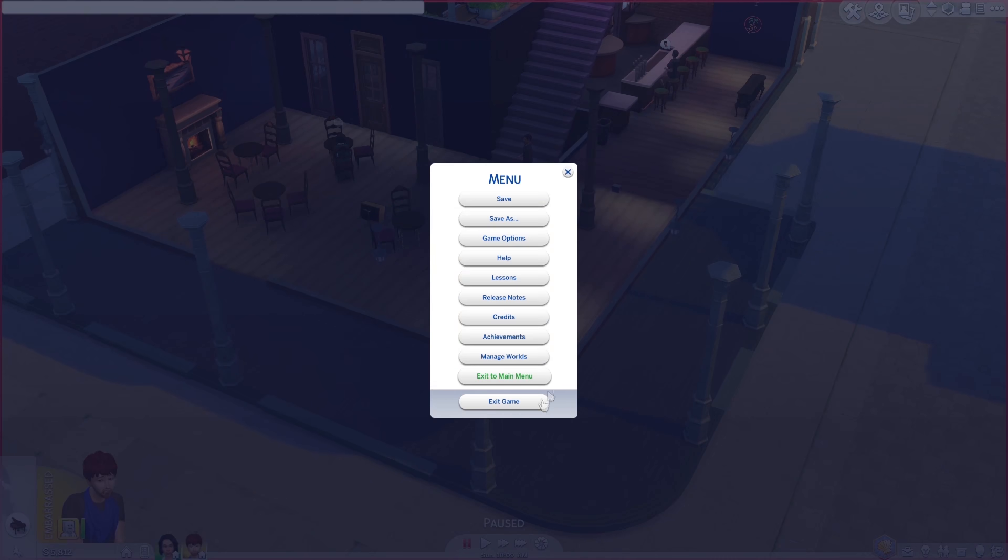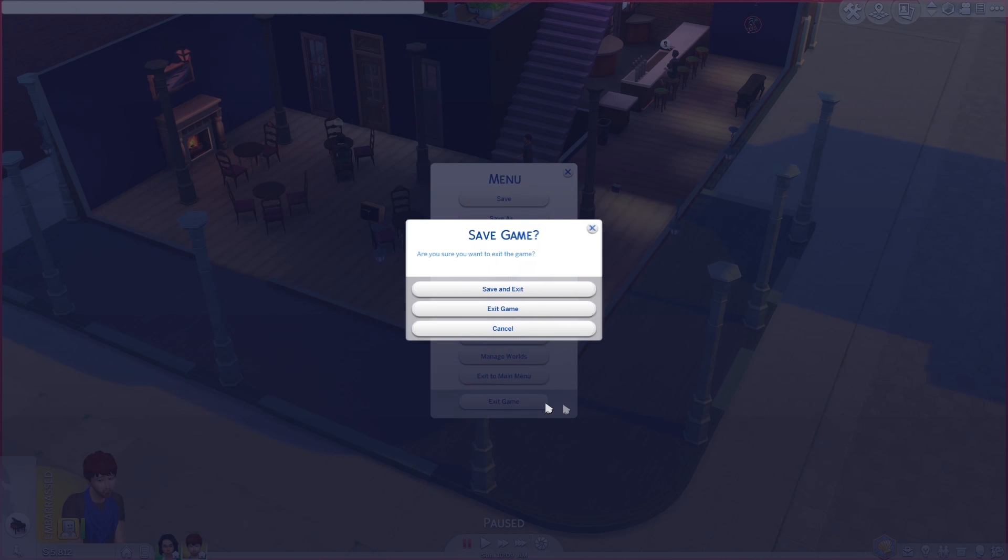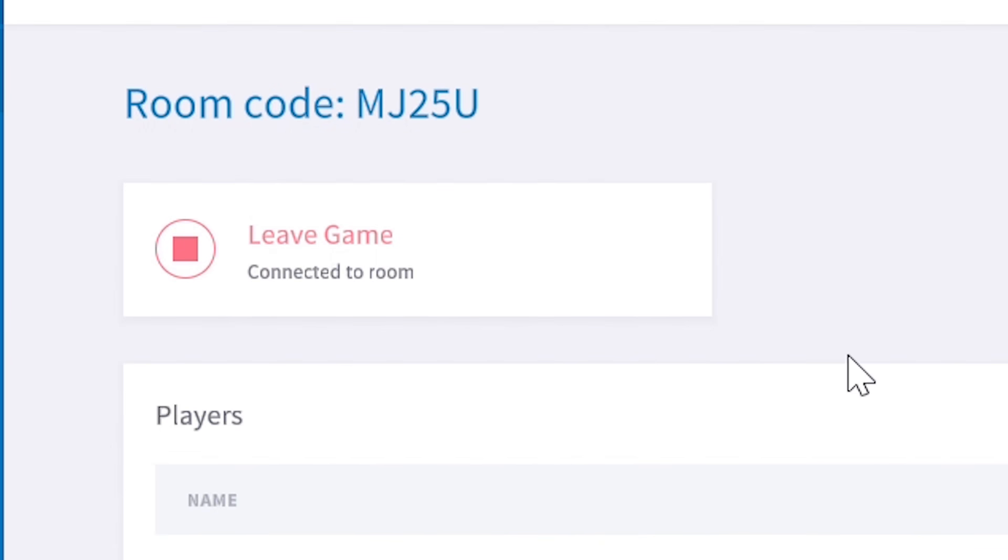Afterwards, save and exit the game. And everyone should leave the room in the launcher.